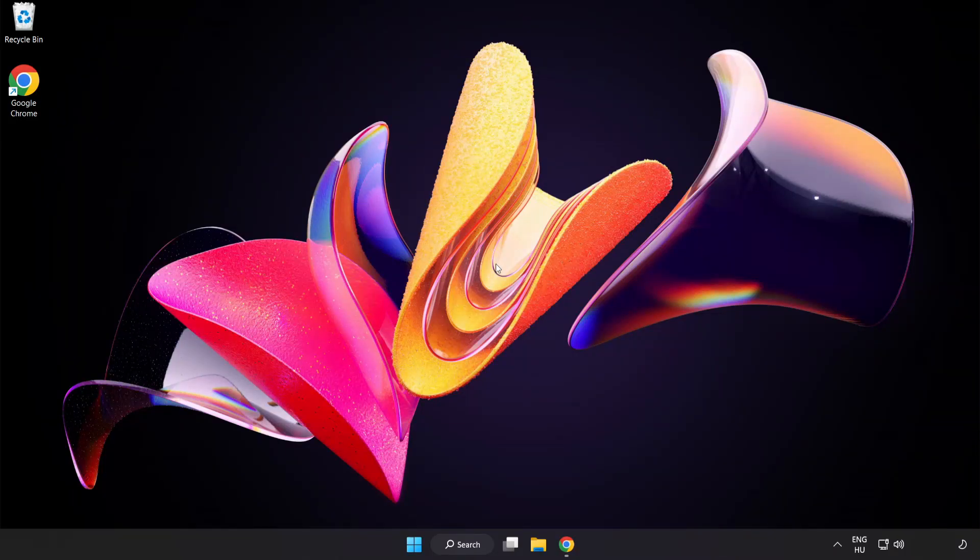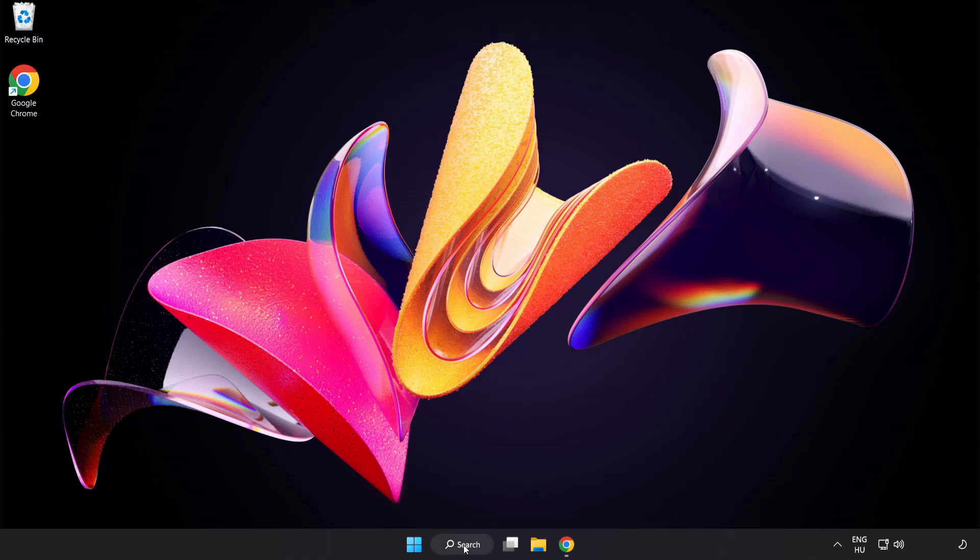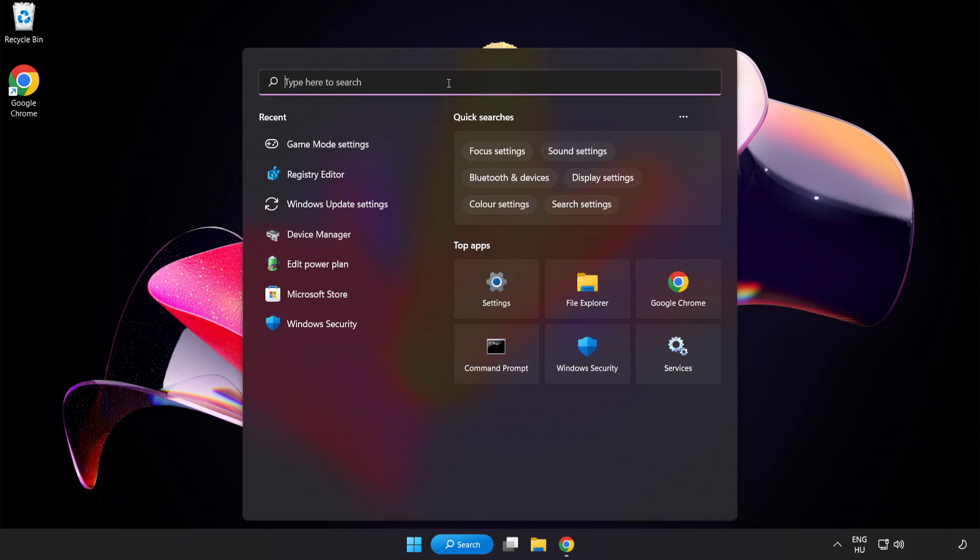Welcome to this video. I'm going to show how to fix low FPS drops. First, click the search bar and type Edit Power Plan.